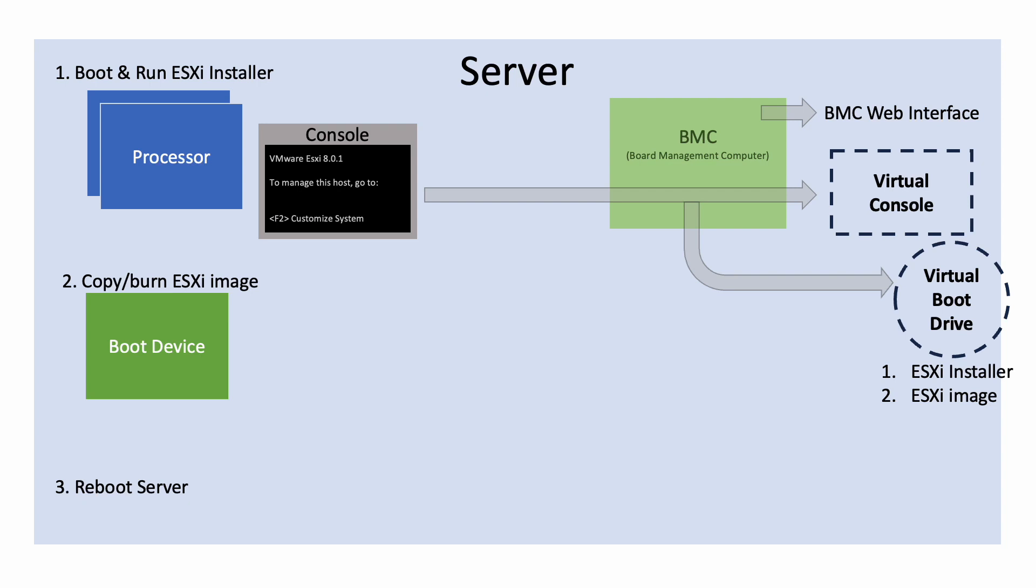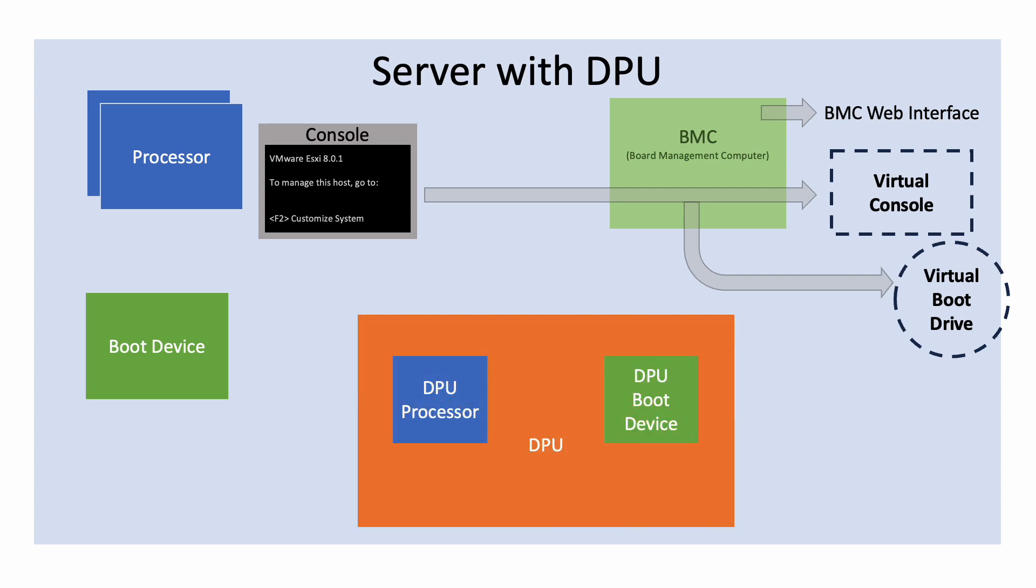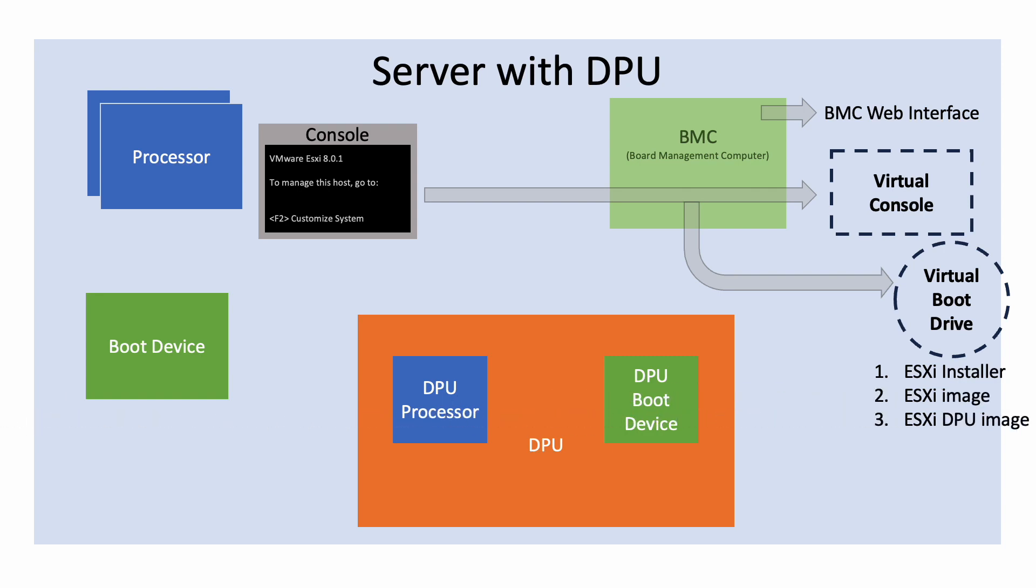On a server with a DPU, the procedure will be the same. Now we have a DPU card with a processor of its own. In our case, it's an ARM processor. The DPU will also run a version of ESXi for DPUs. The DPU has a boot device where we need to write the DPU ESXi image. For servers with DPUs, the ISO image on the virtual boot drive still contains the installer and an ESXi image, but now contains a DPU ESXi image as well.